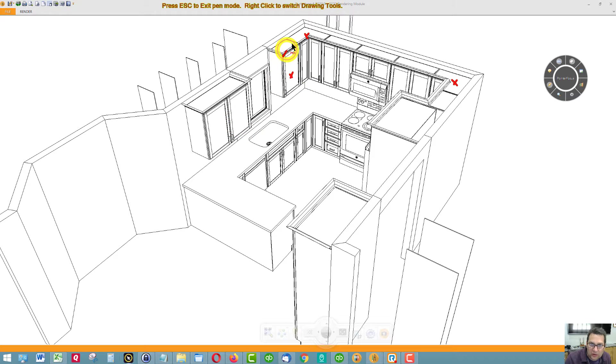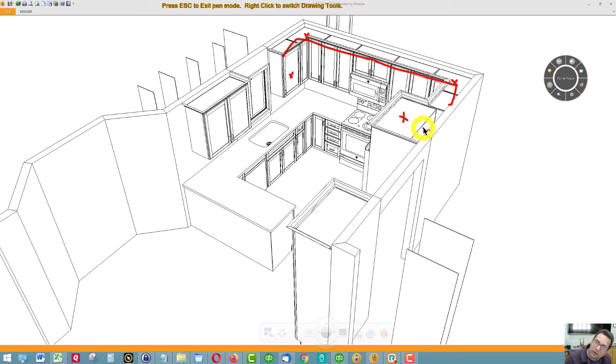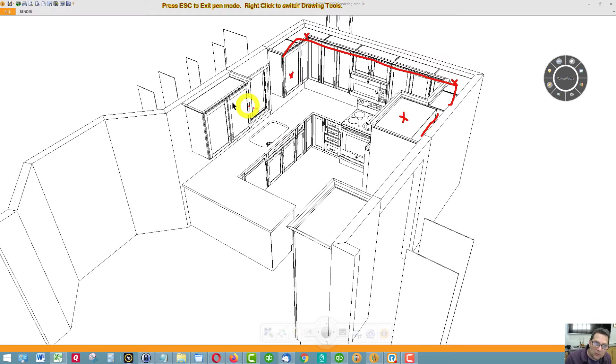These wall cabinets are all 12 inches deep. This cabinet here is deeper, it's 24 inches deep, and I'm going to cheat it off the wall, that's why you see this little void right here. This cabinet here is 15 inches deep.